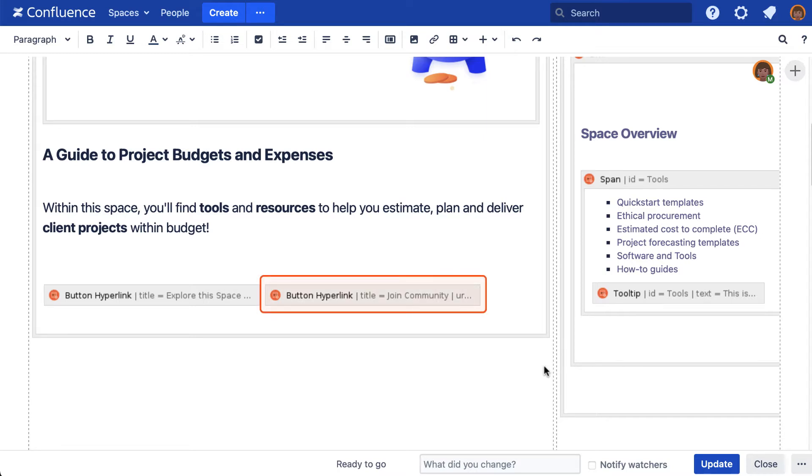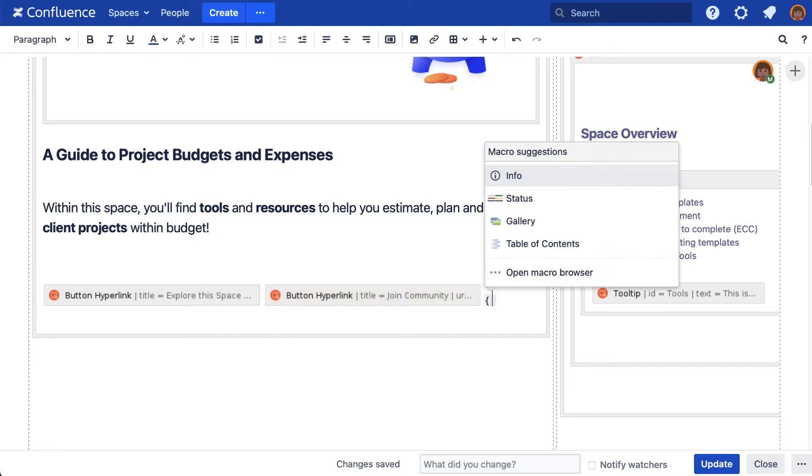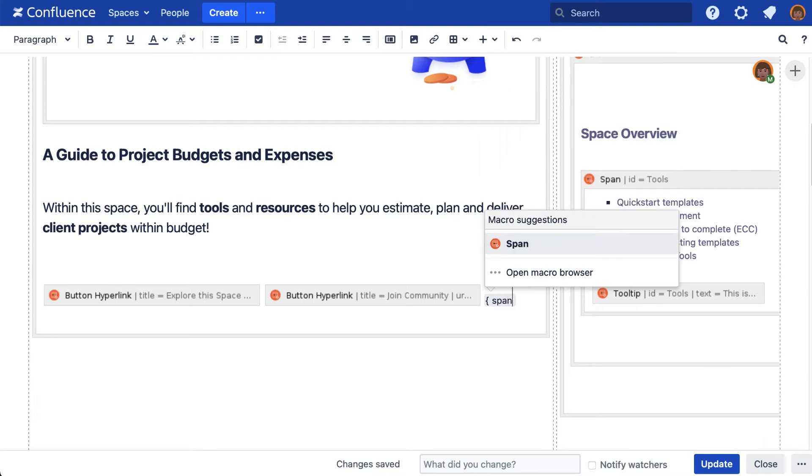You'll need to add a span macro to your page using the shortcuts: open curly brackets and span.